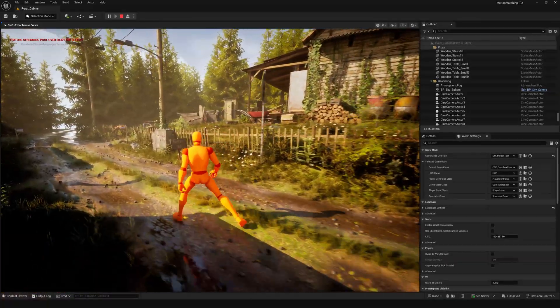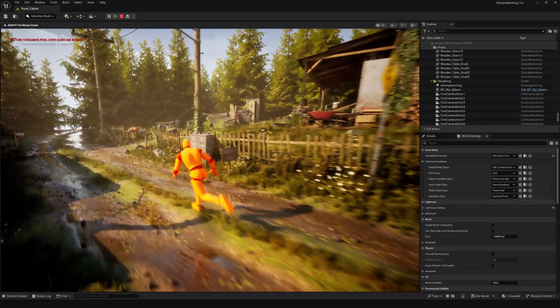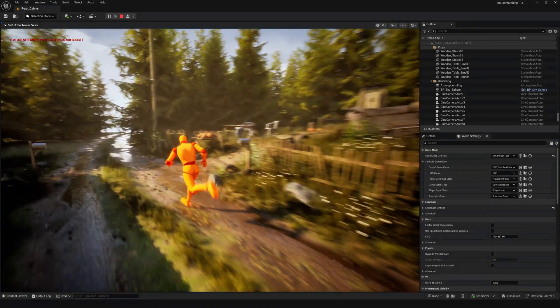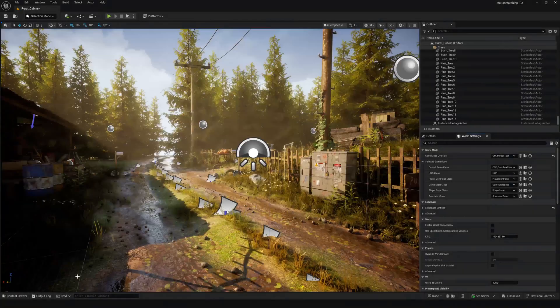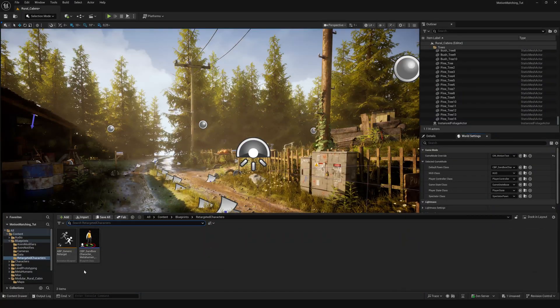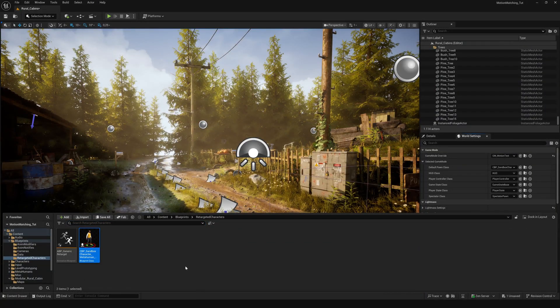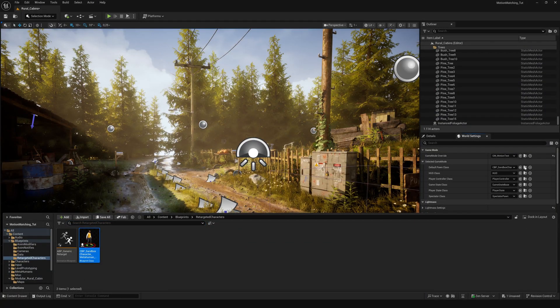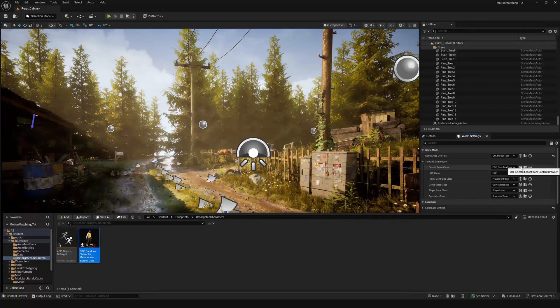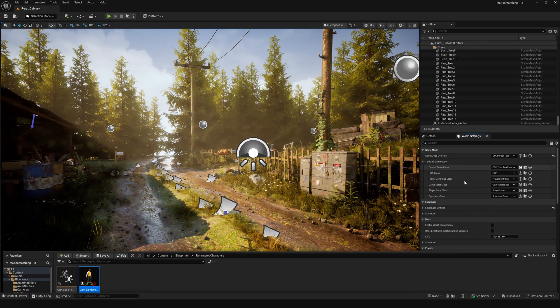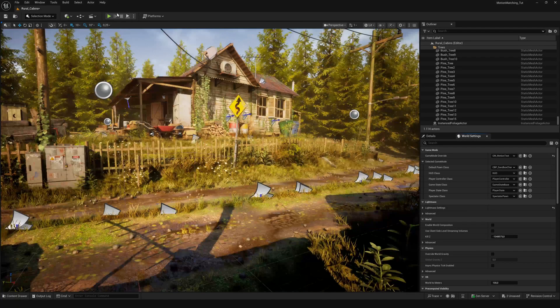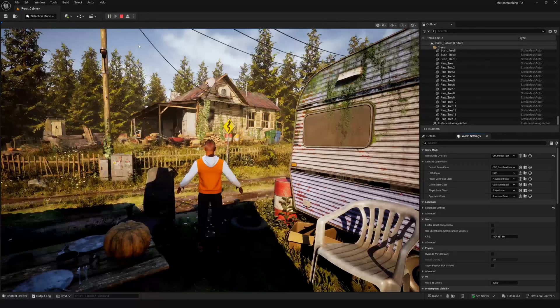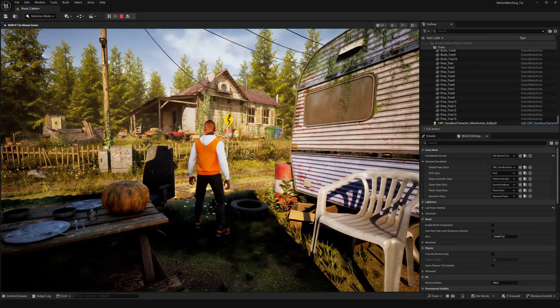Let's check out the MetaHuman character we've just migrated. Go to the Retargeted Characters folder, select the Sandbox MetaHuman and simply assign it as the default Pawn class in the World Settings tab.